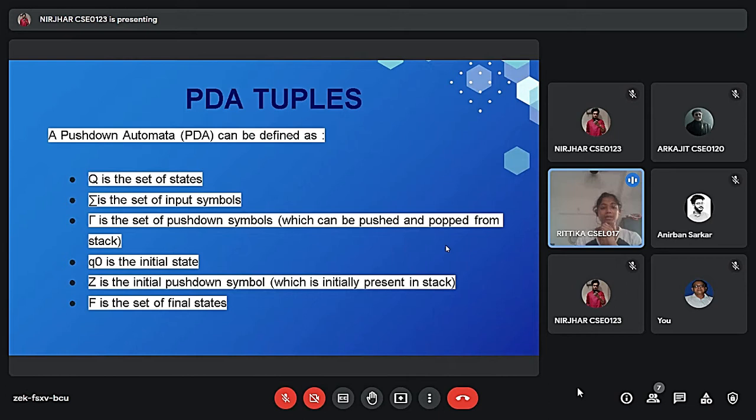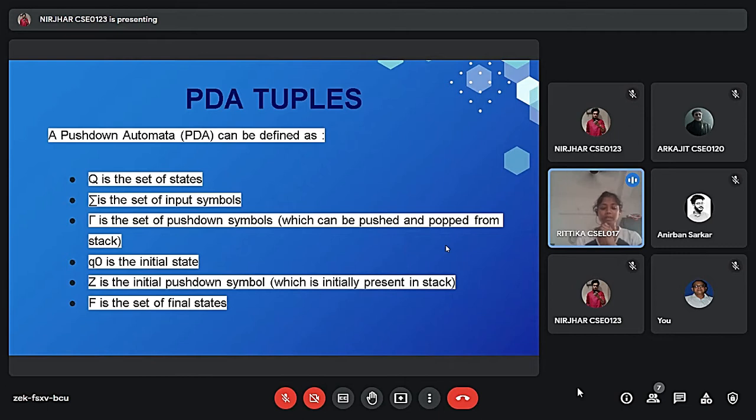This is also same like finite automata. And then the upper case gamma. Gamma is a set of pushdown symbols which can push and pop from stack. Mainly the stack is varied.